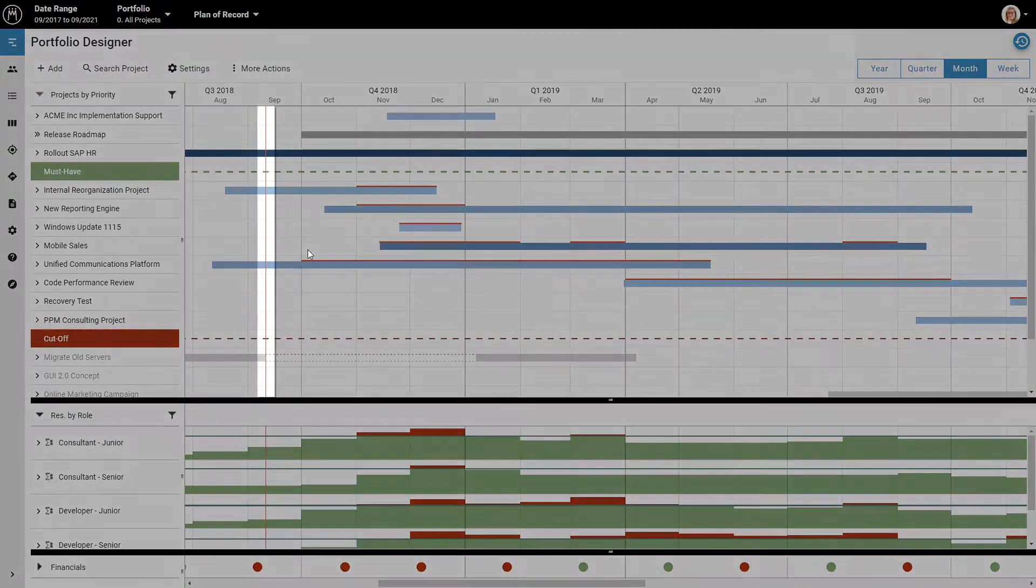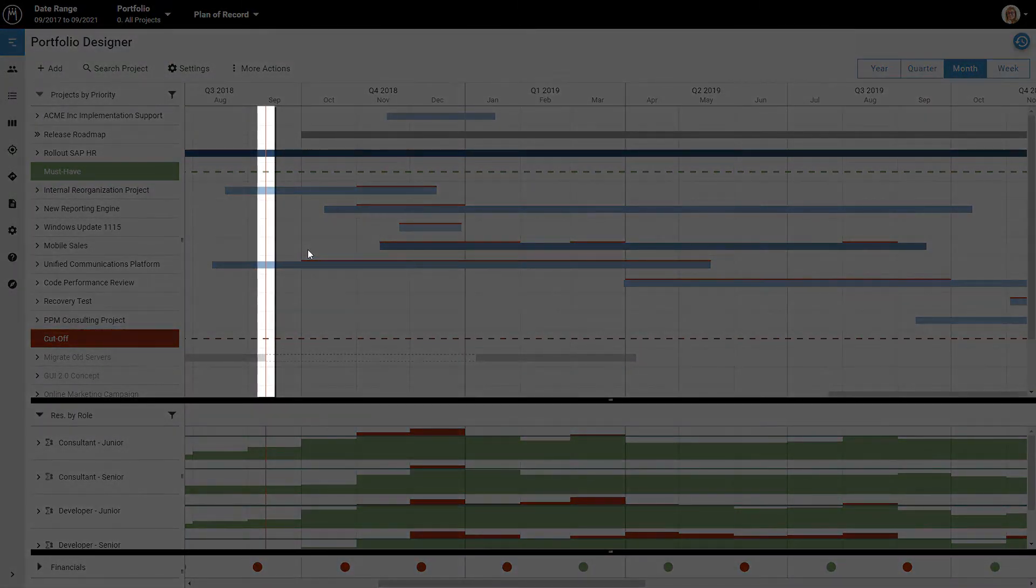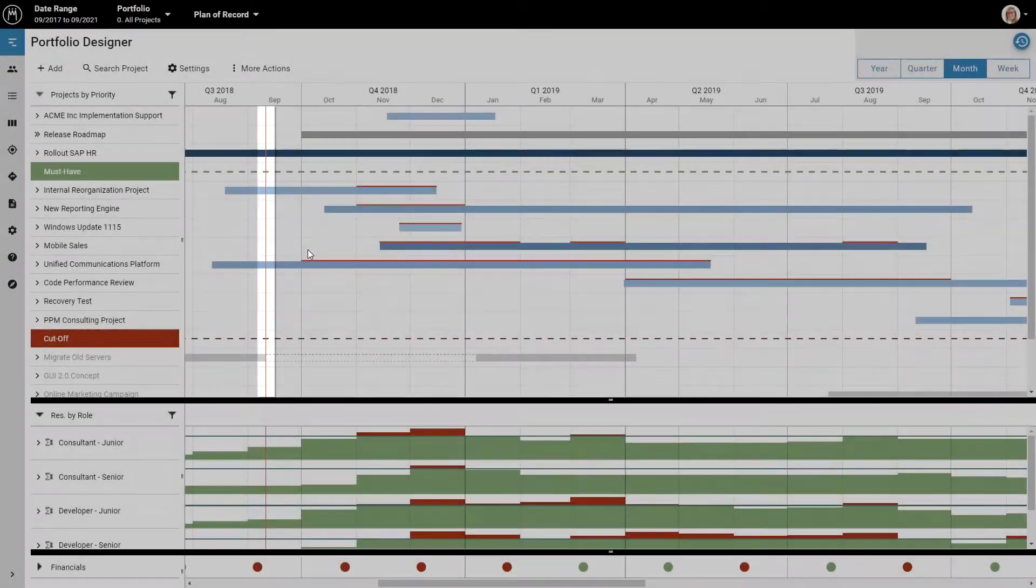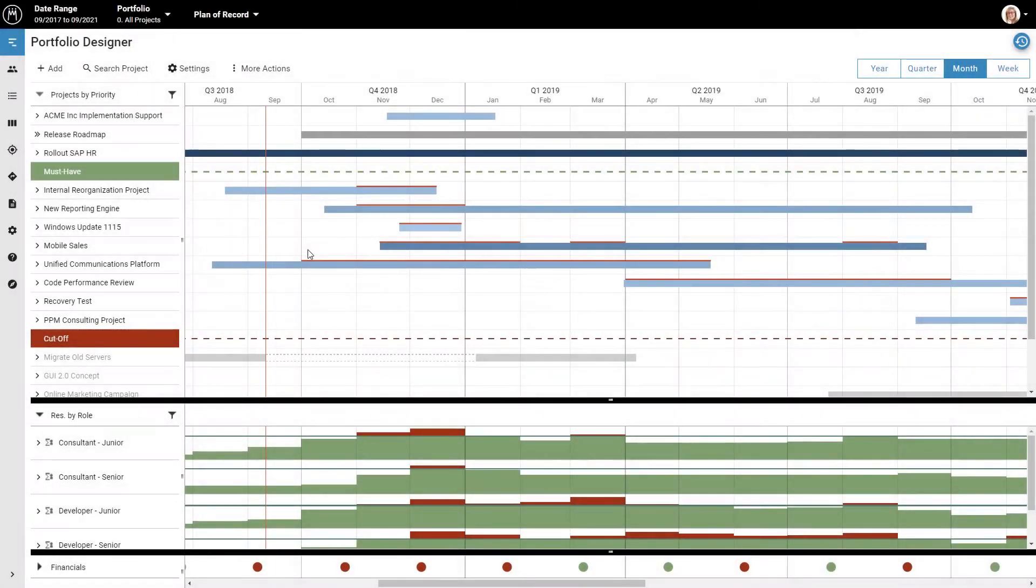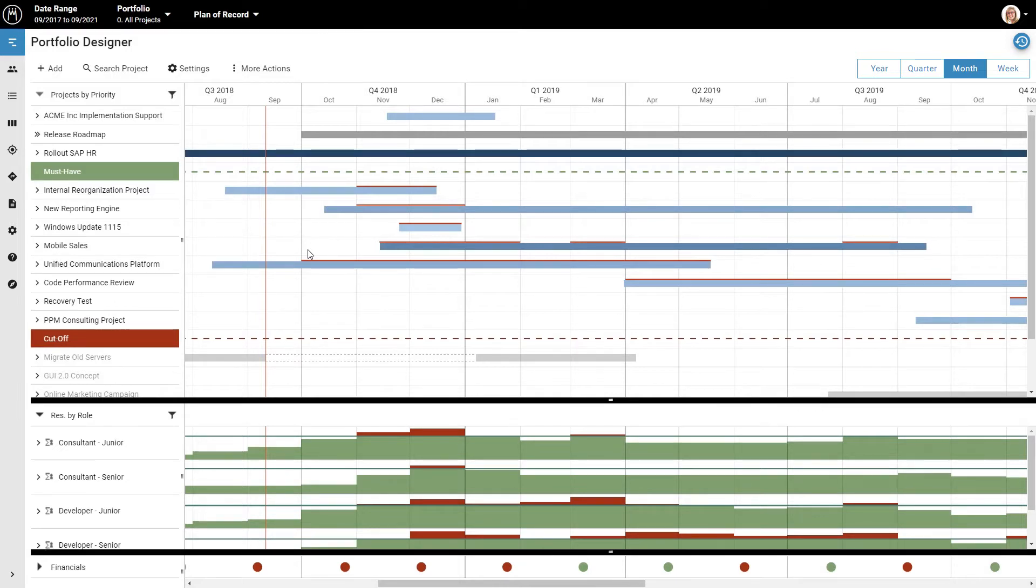This vertical red line here marks today. As you can see, this company is currently working on three projects, while many more are scheduled to start in the next few months.